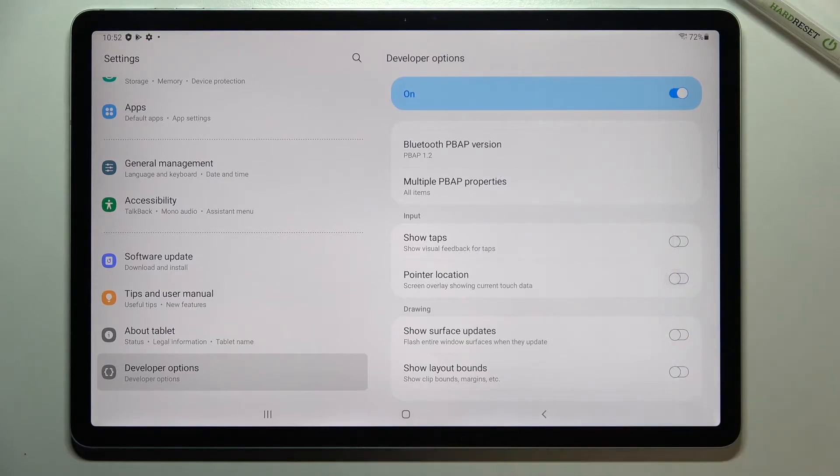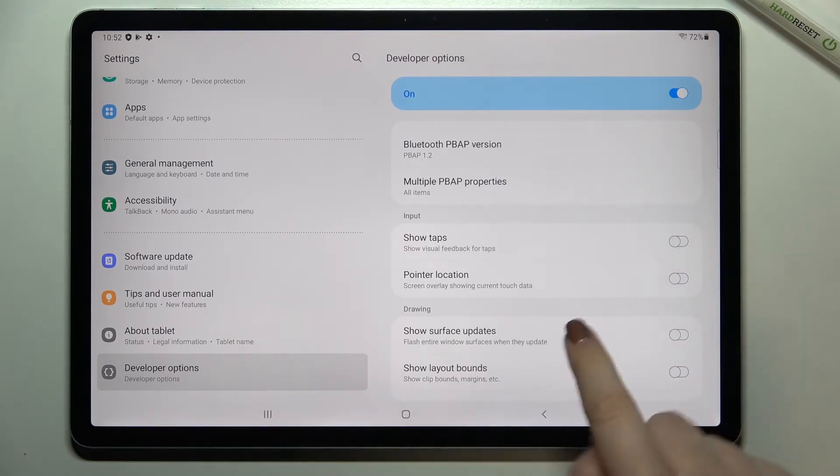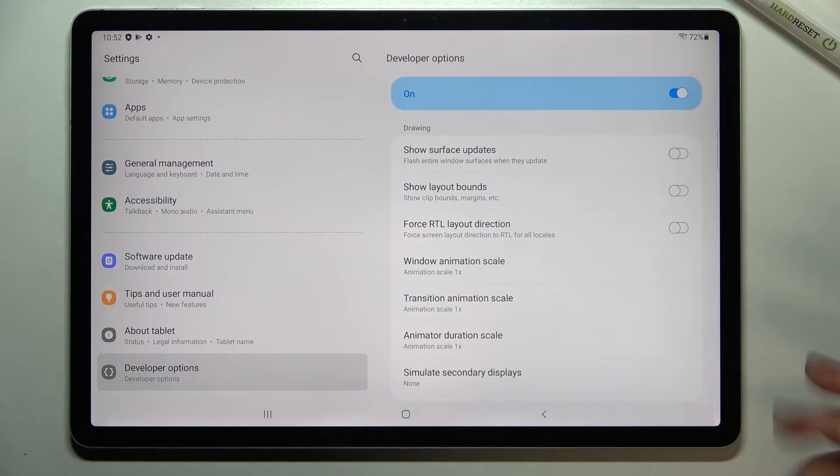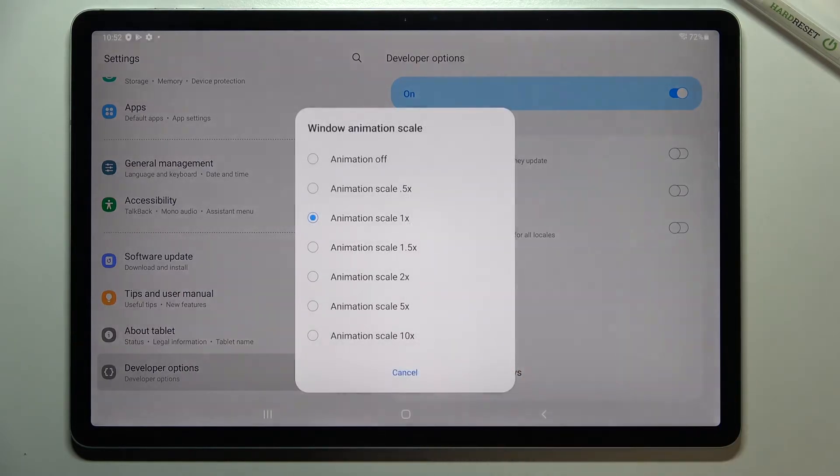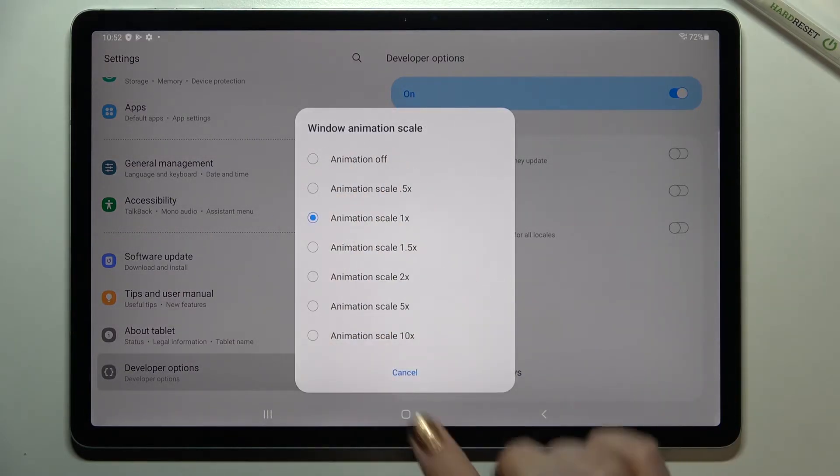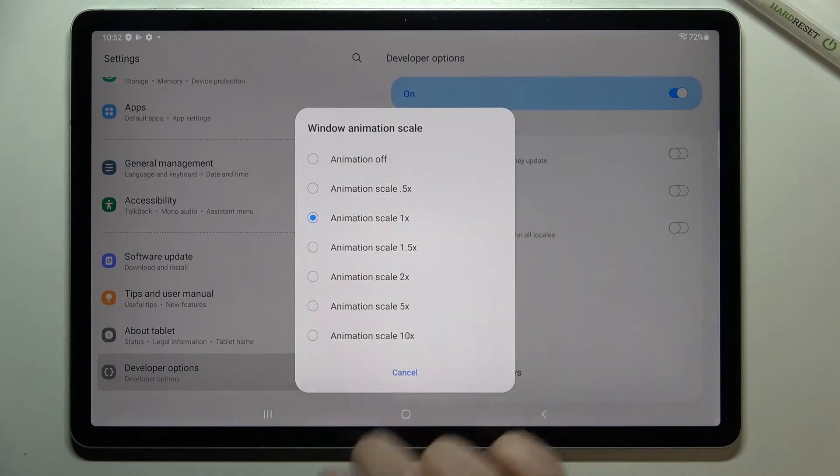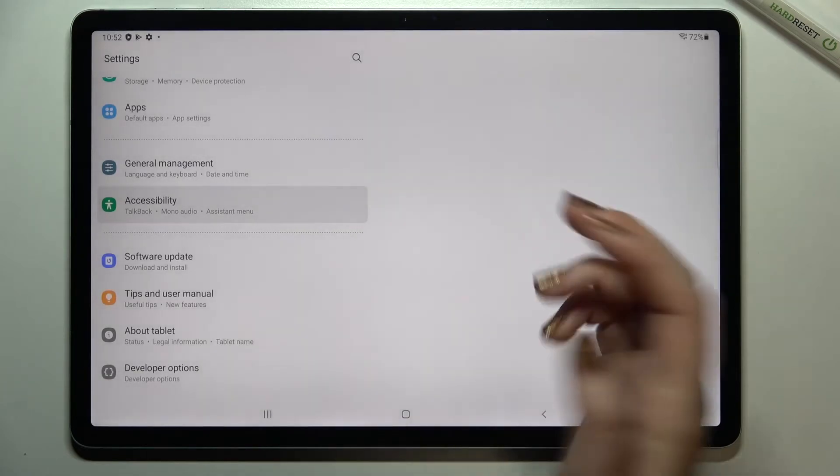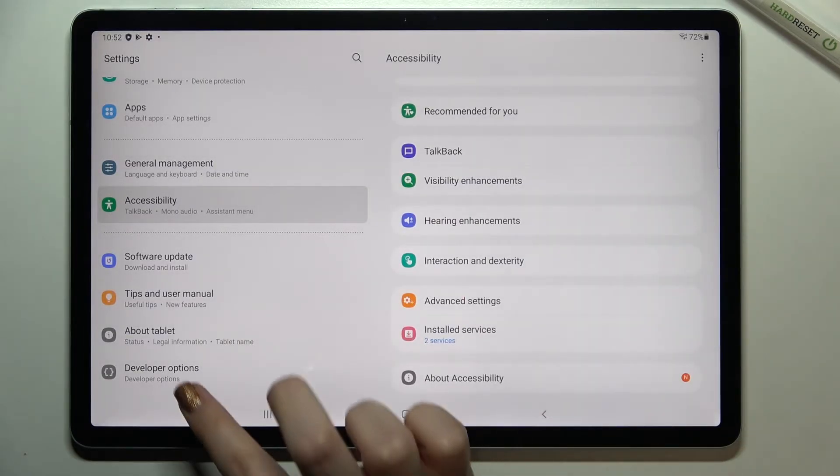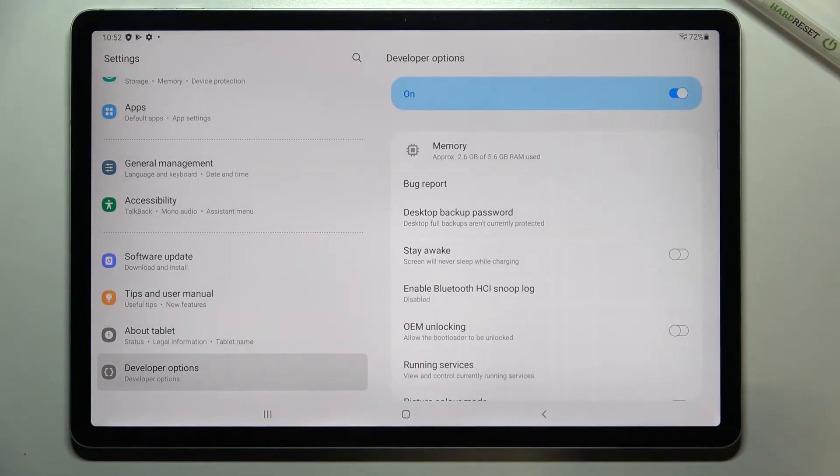You can turn it off the same way. If you've got options without a switcher, like the window animation scale, just tap on it to open more advanced settings. Then simply tap on the option you would like to use.